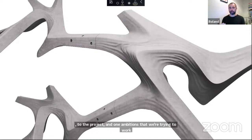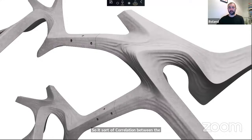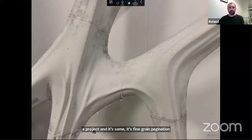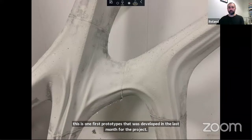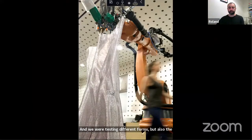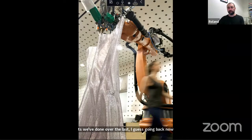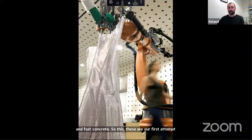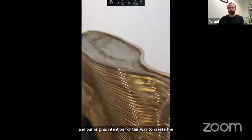One of the ambitions of this project is to get a synthetic relationship between the two — the correlation between the overall form and its fine-grain patination. This is one of the first prototypes developed in the last month, testing different forms and the relationship between form and articulation of these components. This draws on work we've done over the last six years looking at the relationship between 3D printing and cast concrete — first attempts in 2016 where we were 3D printing what we describe as a sacrificial formwork, a type of permanent mold where we print a surface and then cast concrete into it, with the ambition to create highly intricate structural lattices.